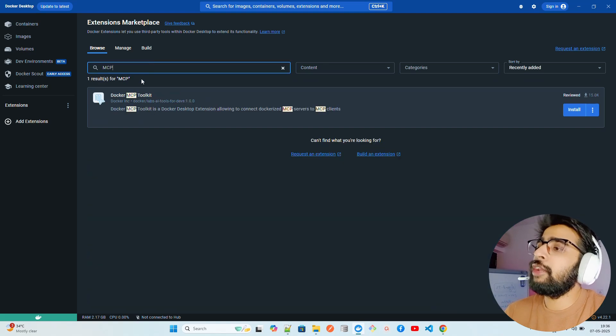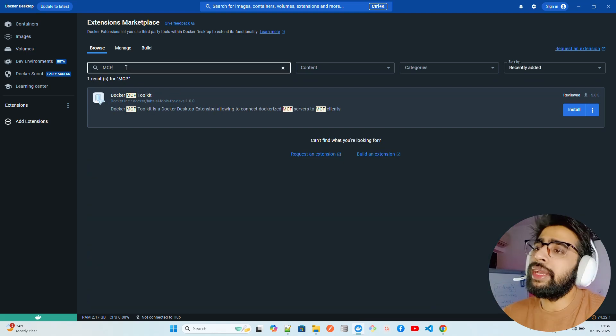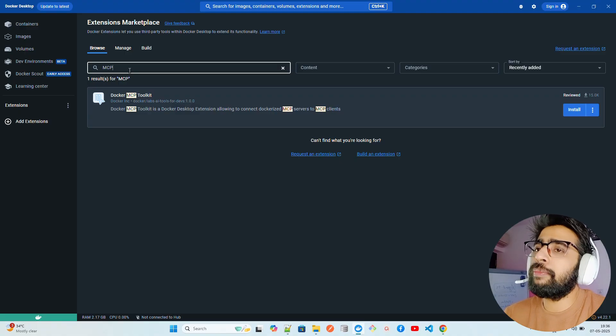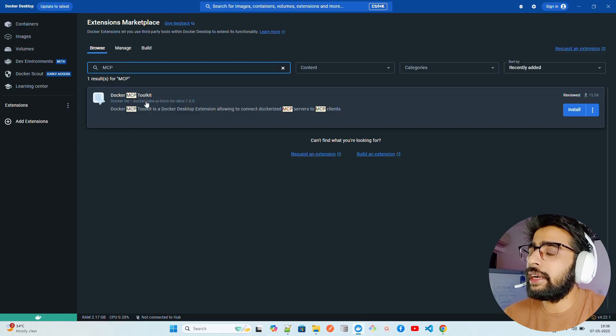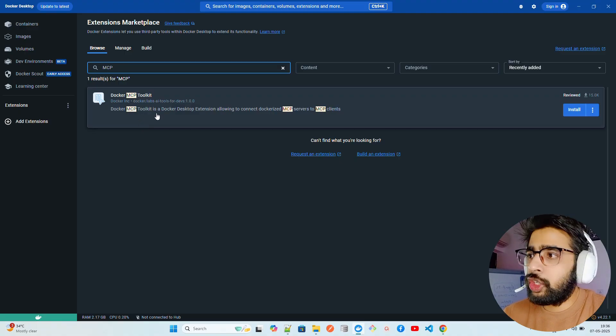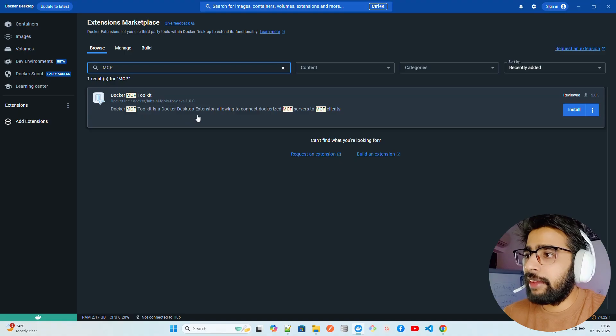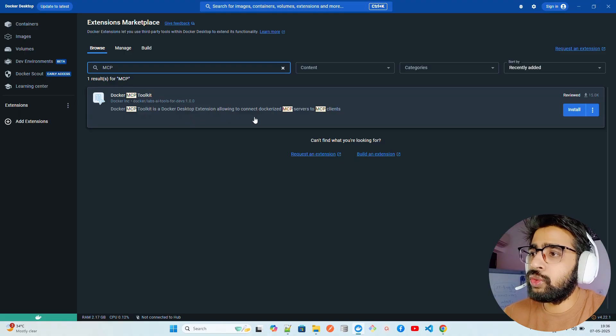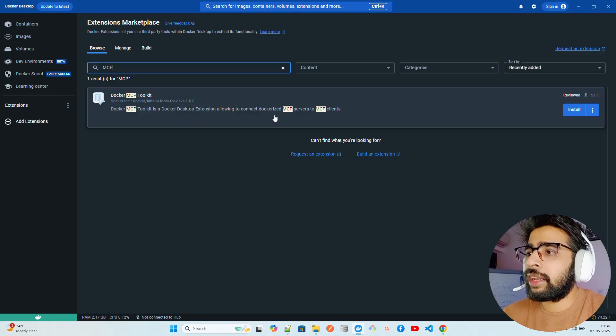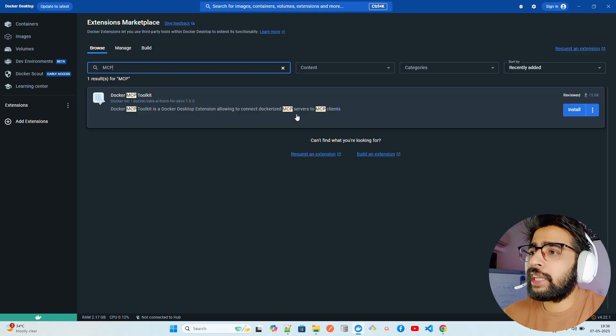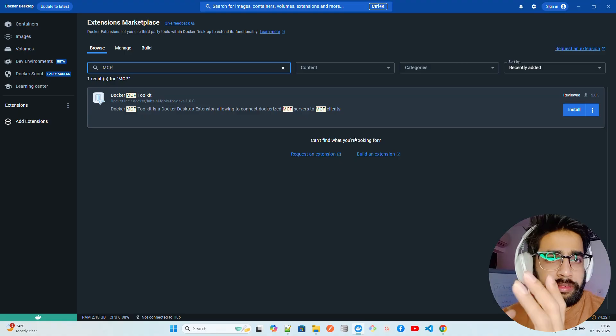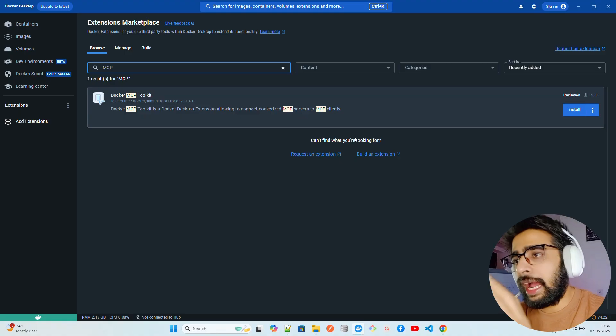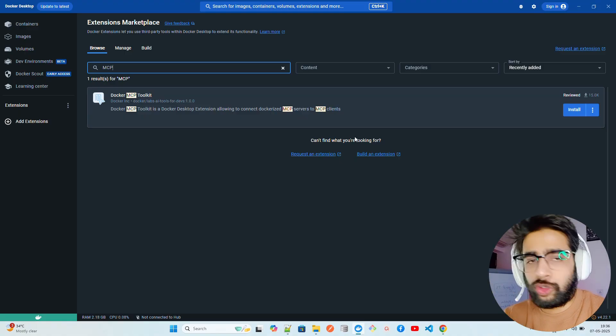We are interested in MCP so you have to search MCP here, Model Context Protocol. The moment you search MCP it will bring up Docker MCP Toolkit. It says Docker MCP Toolkit is a Docker Desktop extension allowing you to connect dockerized MCP servers to the MCP clients.